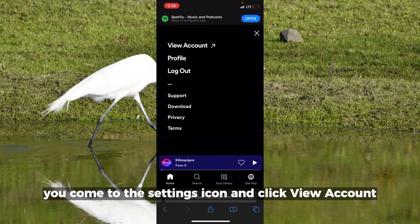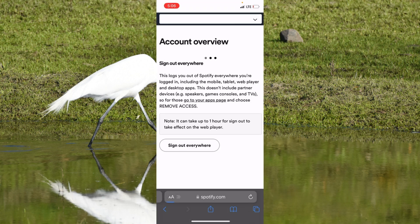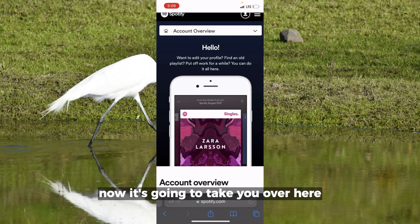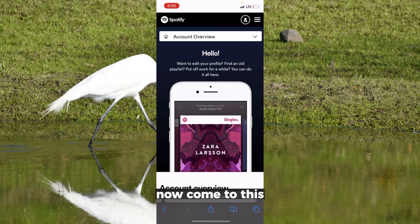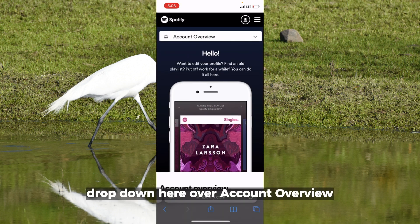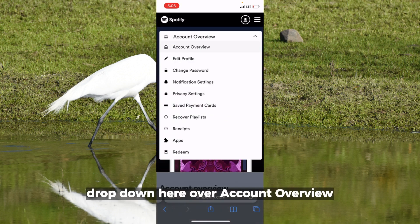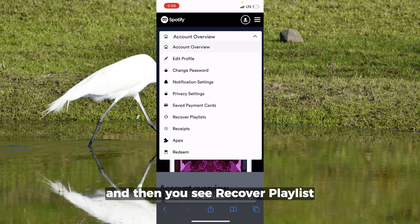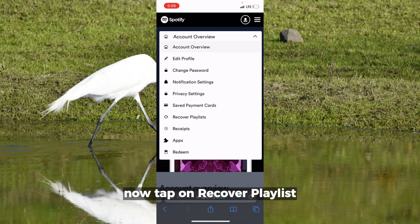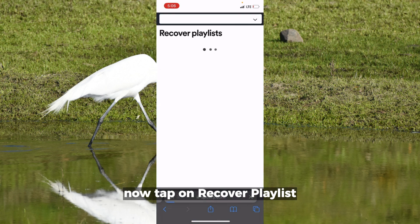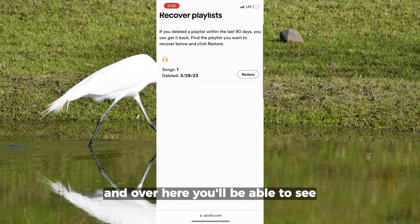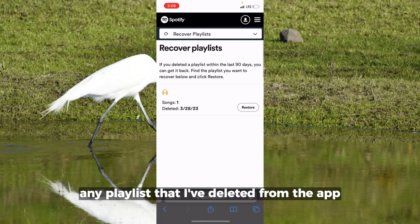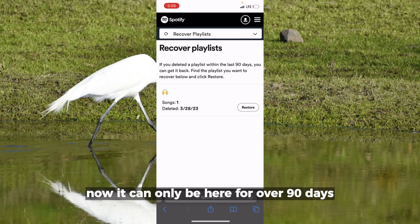Come to the settings icon and click 'View Account'. It's going to take you over here to view your account. Come to this dropdown under Account Overview and you'll see 'Recover Playlist'. Tap on Recover Playlist and over here you'll be able to see any playlist that you've deleted from the app.